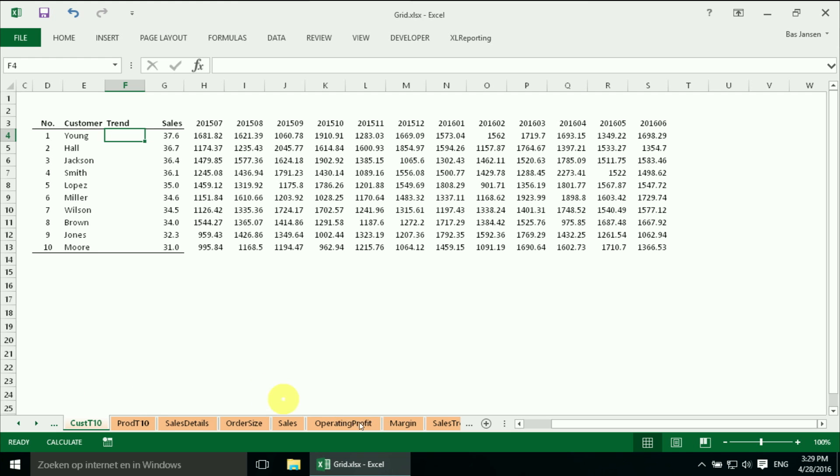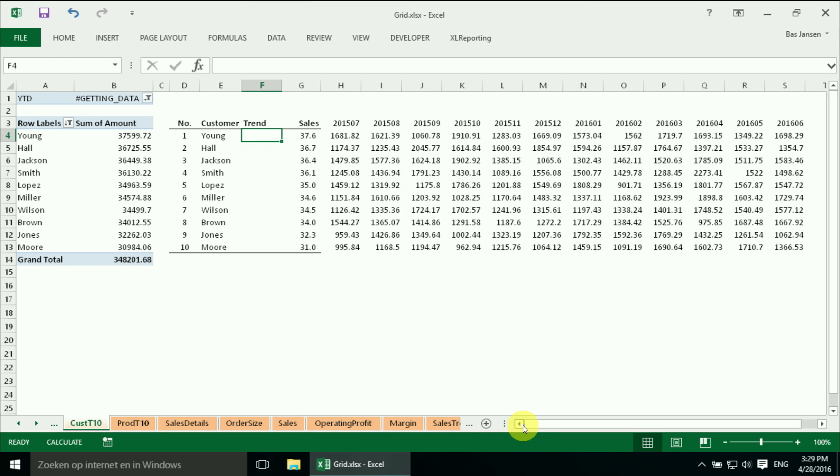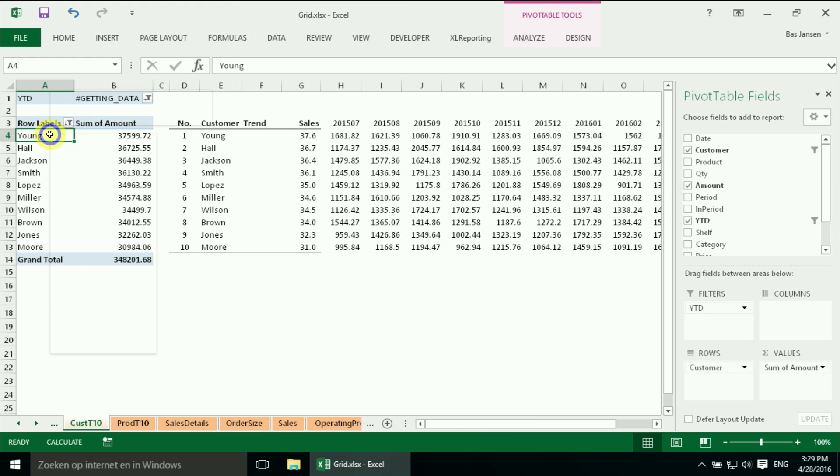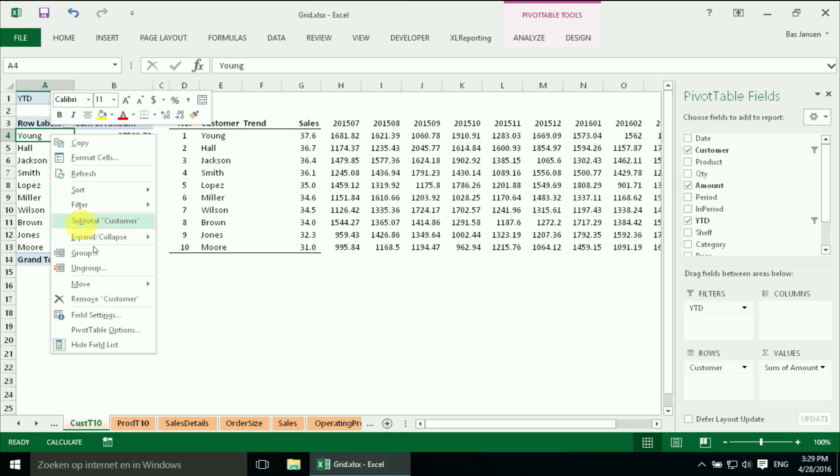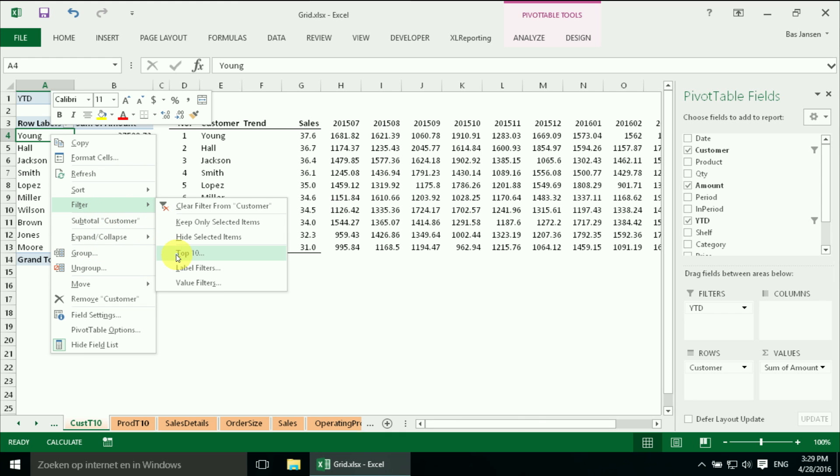And the trick I did is that I use the top 10 functionality of Excel, of the pivot table. In the filter you can choose a top 10 and that's what we did.